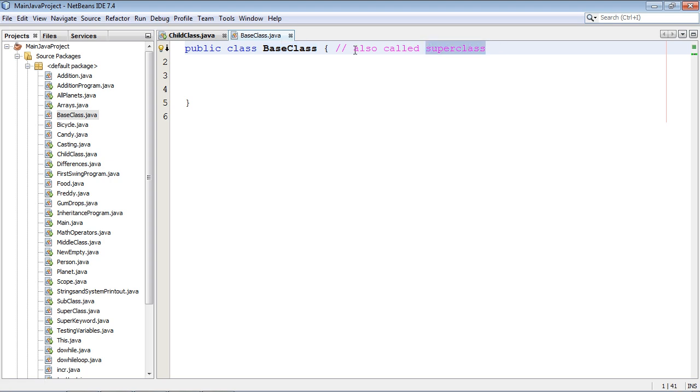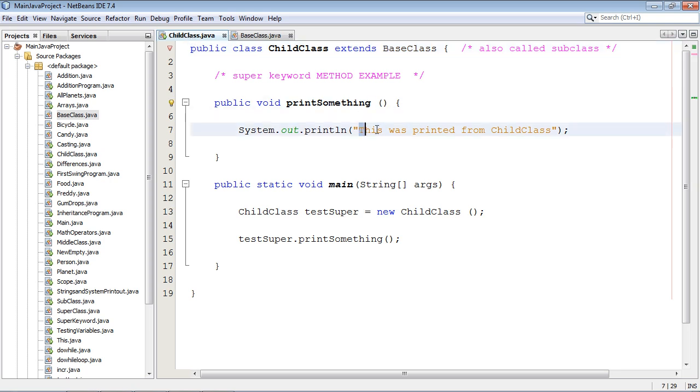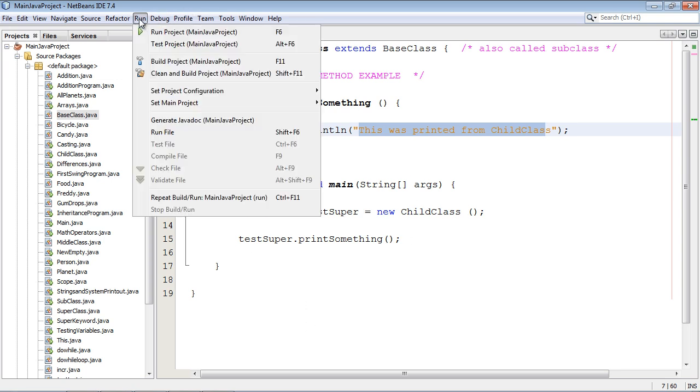So let's go back to our child class and we're just going to print out that this was printed from child class. This class right here, everything stays right in here. So let's go ahead and run that.